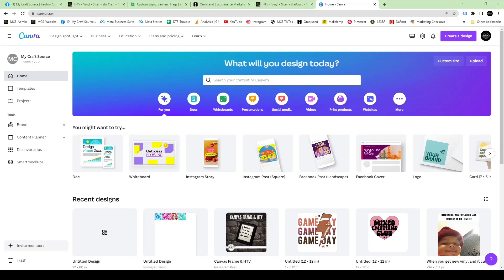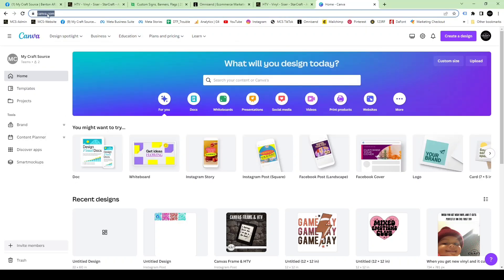Hey guys, today we're going to be using Canva.com to create a gang roll to order at My Craft Source.